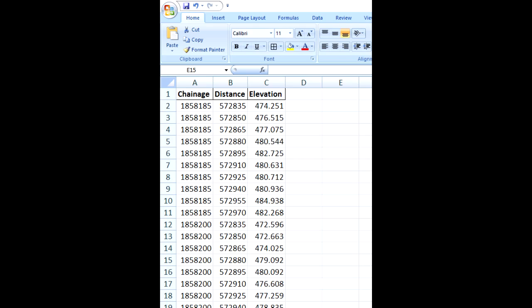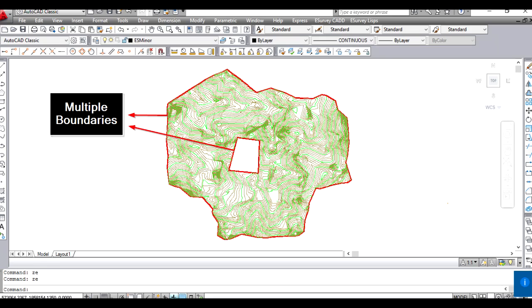You can export grid levels to Excel. You can create contours with break lines and multiple boundaries.